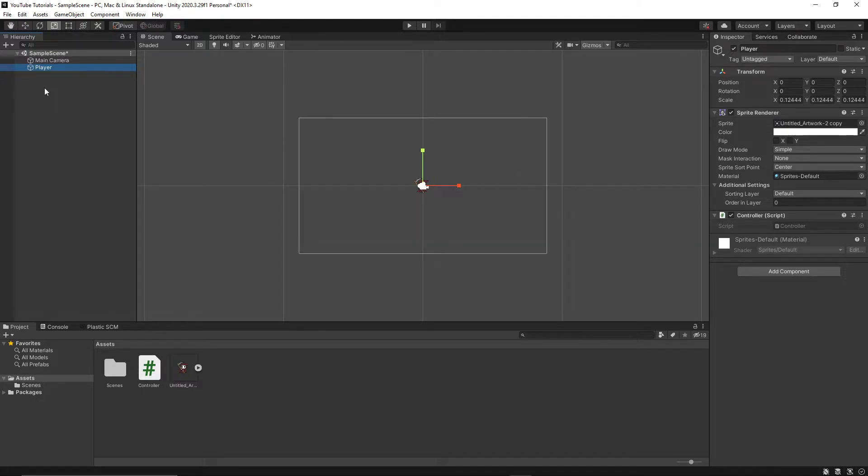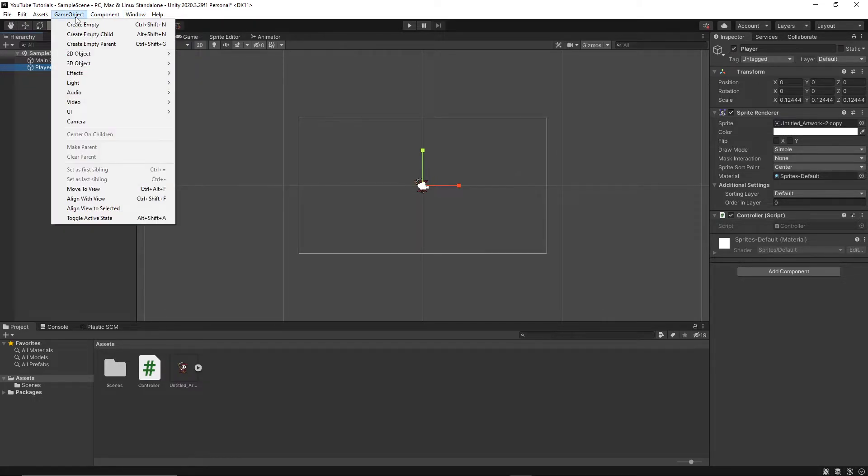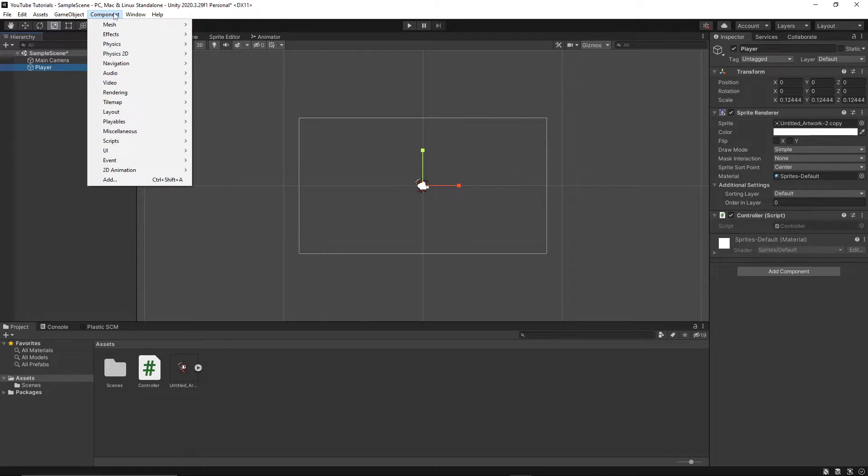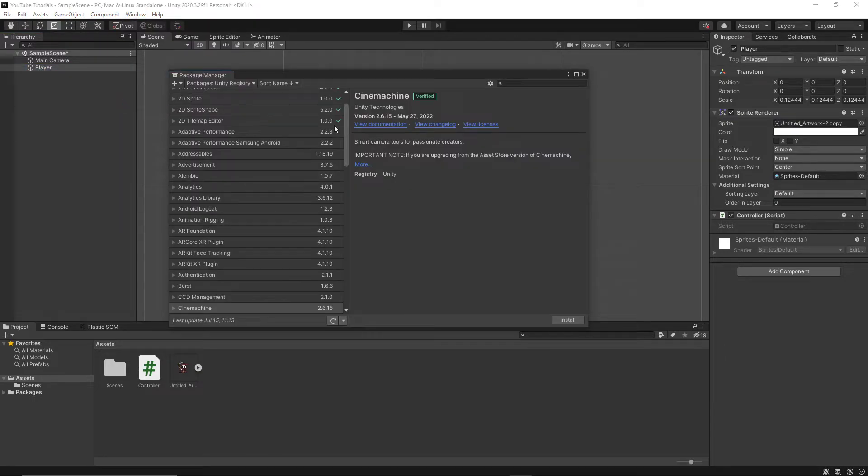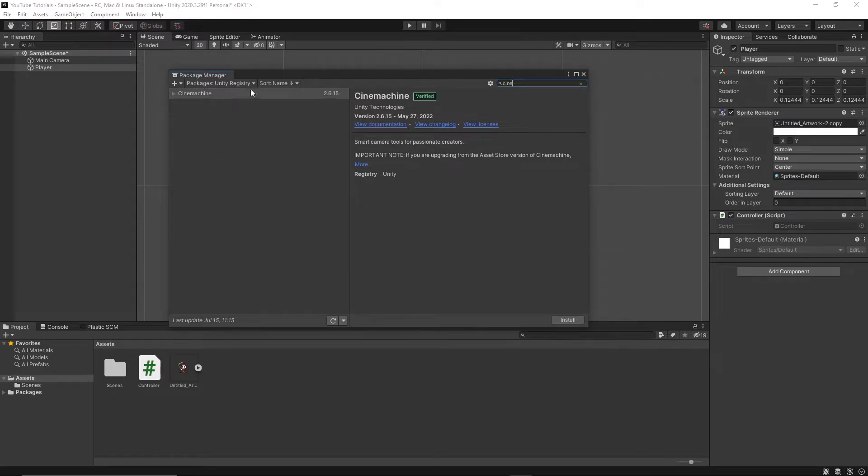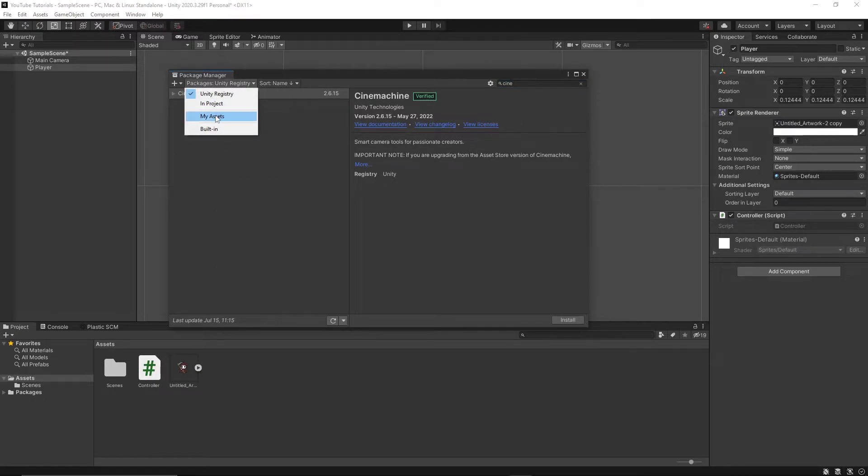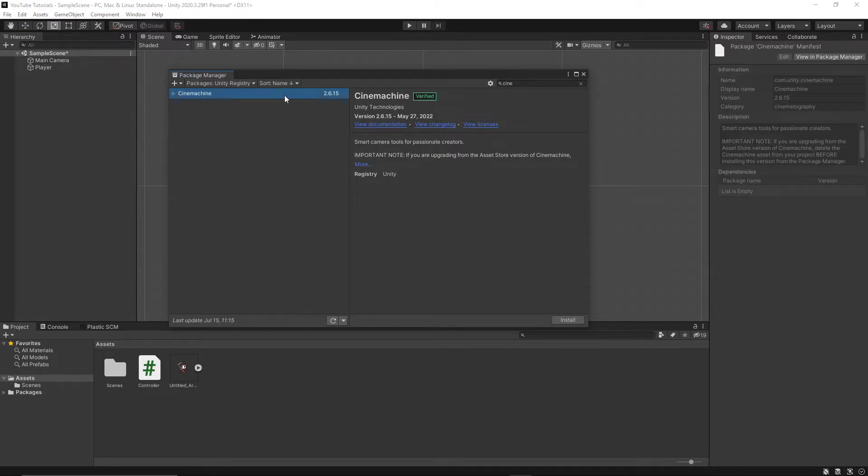So when we do things with the camera, it's easier to tell. What you're going to want to do is come into Window, Package Manager, and you're going to want to find Cinemachine. Now, if you don't have stuff showing up here, you might be in Project or My Assets. You want to go to Unity Registry to grab this and then install it.